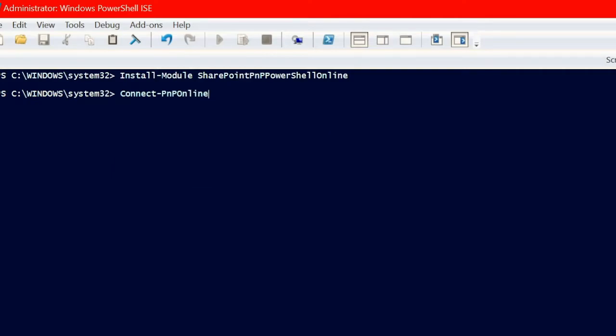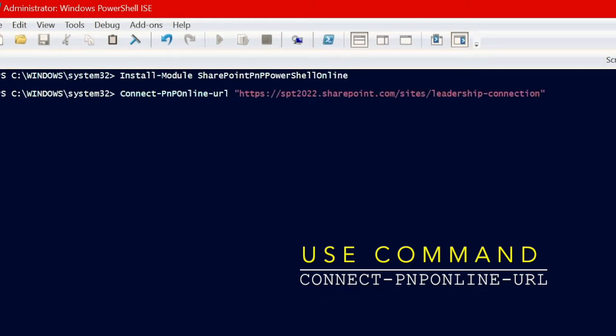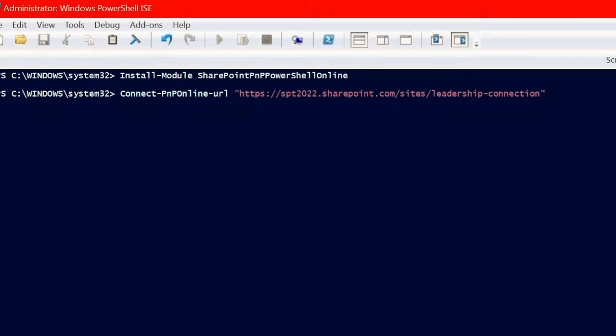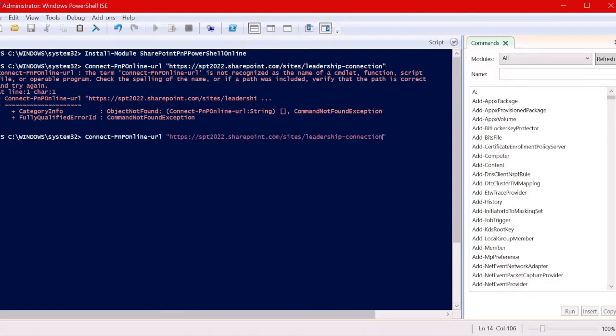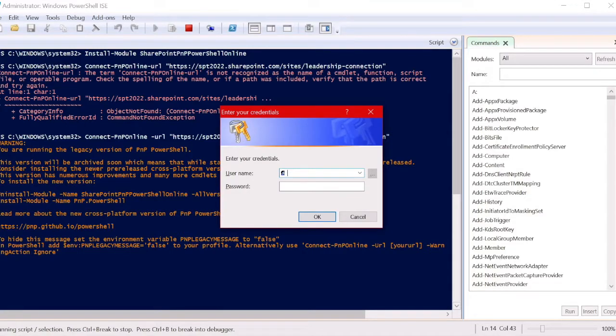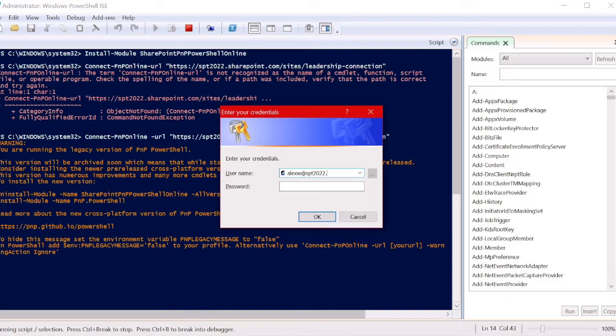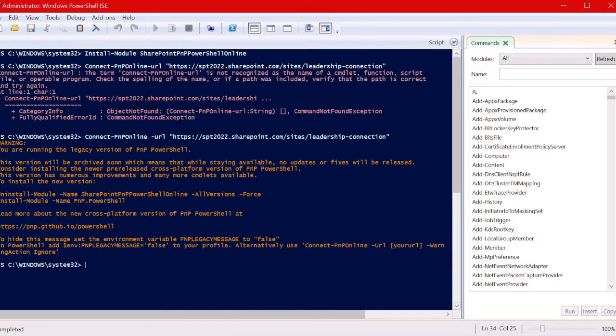Give your site collection name here. You must be site administrator or tenant admin to perform this action. We will first connect to the site collection where the Leadership Connection Lookbook design is already applied. Let's check our command is correct, and it's asking for our credentials. Let's give our credentials here.